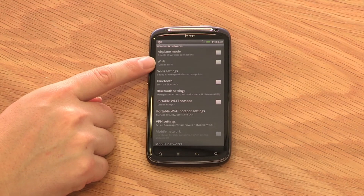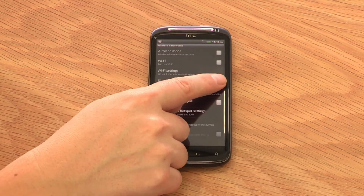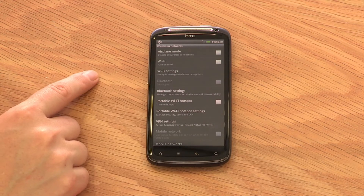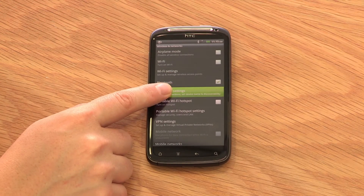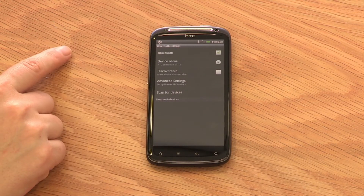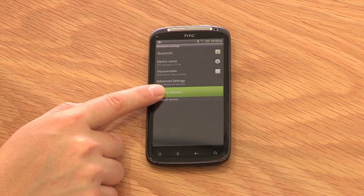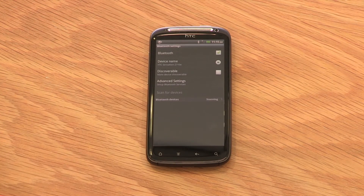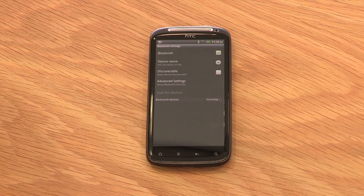Turn on your Bluetooth, then select Bluetooth Settings and scan for devices. The phone is now looking for other Bluetooth devices in close range. Simply choose the device you wish to connect to. You may be asked for a PIN — this is generally either 0000 or 1234. Your device should now pair with the other device.